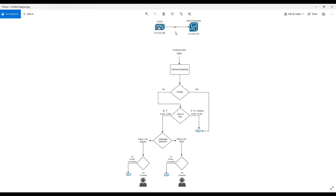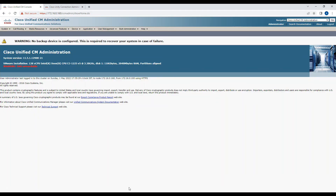In the subsequent video, we are going to configure the IVR stuff — which means we are going to configure call handlers and a few rules like holiday configuration and direct routing rules — and see how we can achieve this call flow. But at this moment our focus is to just integrate Unity Connection with the Call Manager.